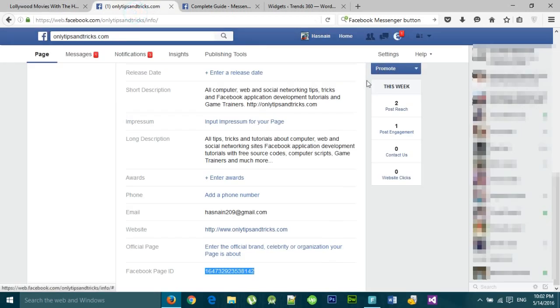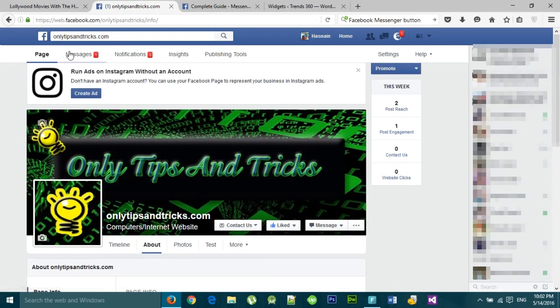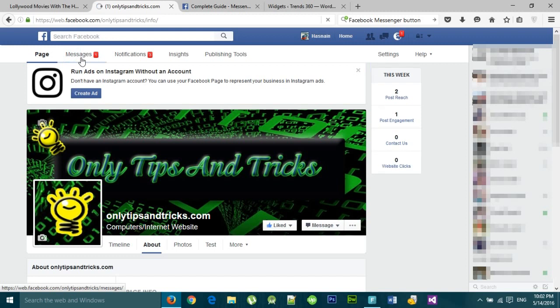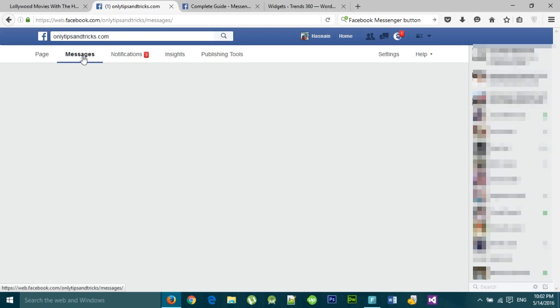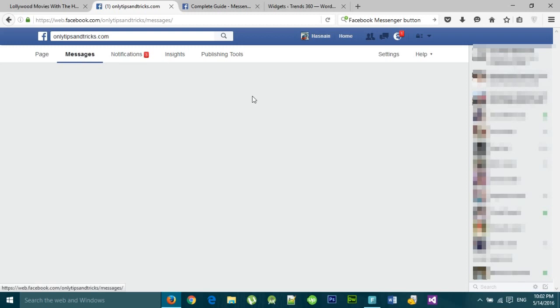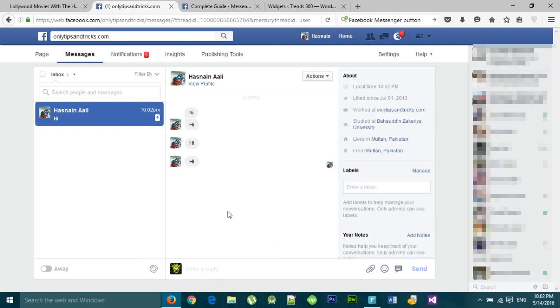Now we will go to the page and check if the message has been received or not. As you can see, the message has been received in our page inbox.